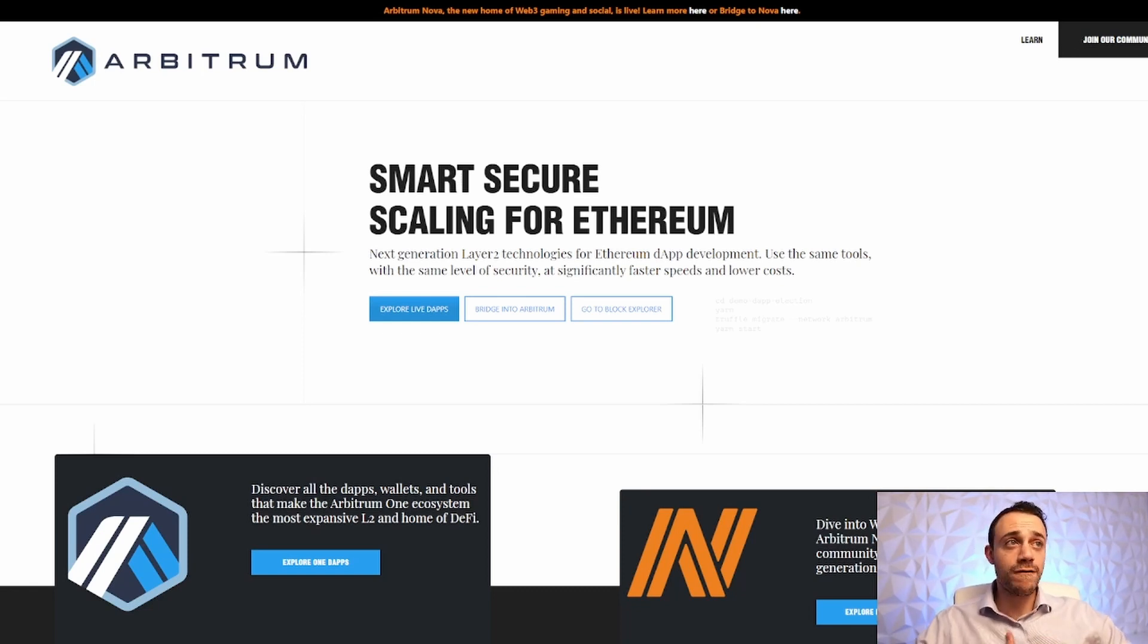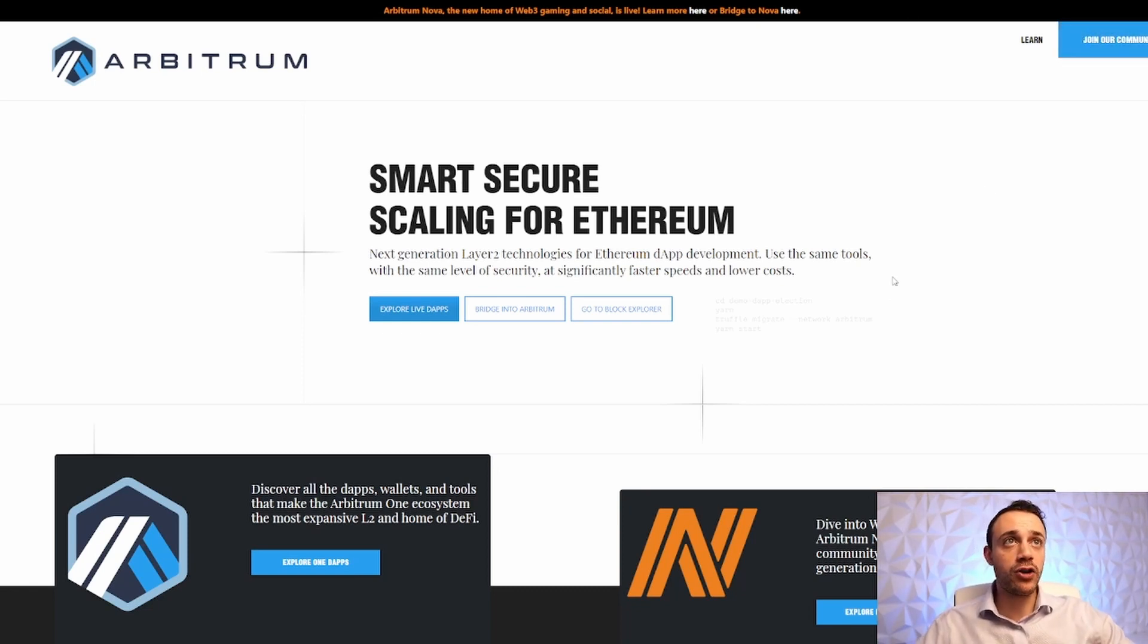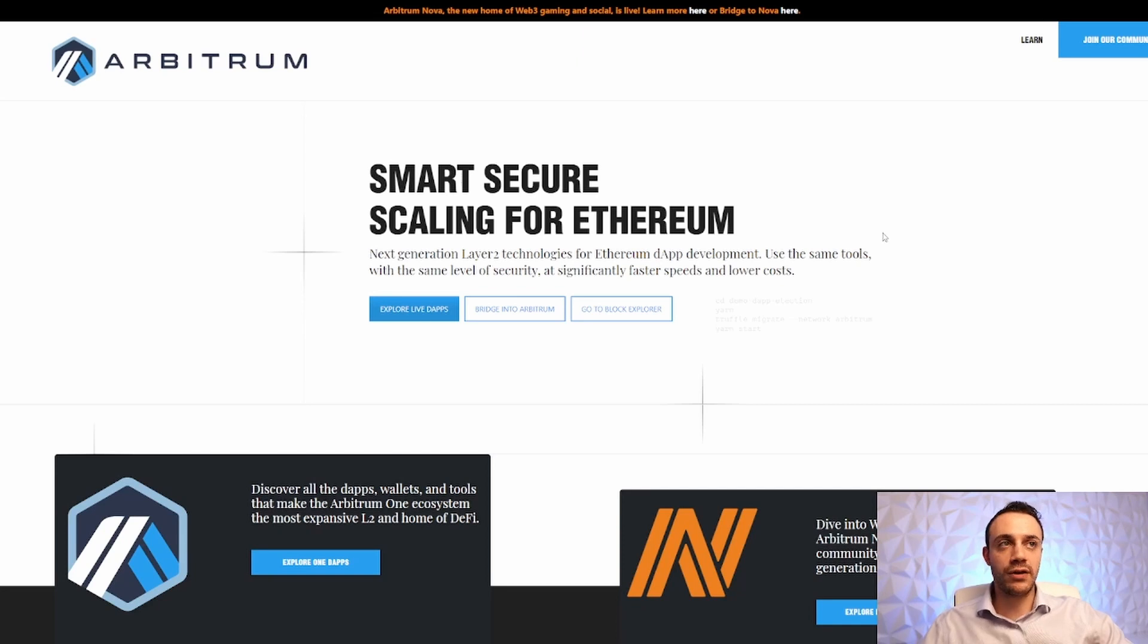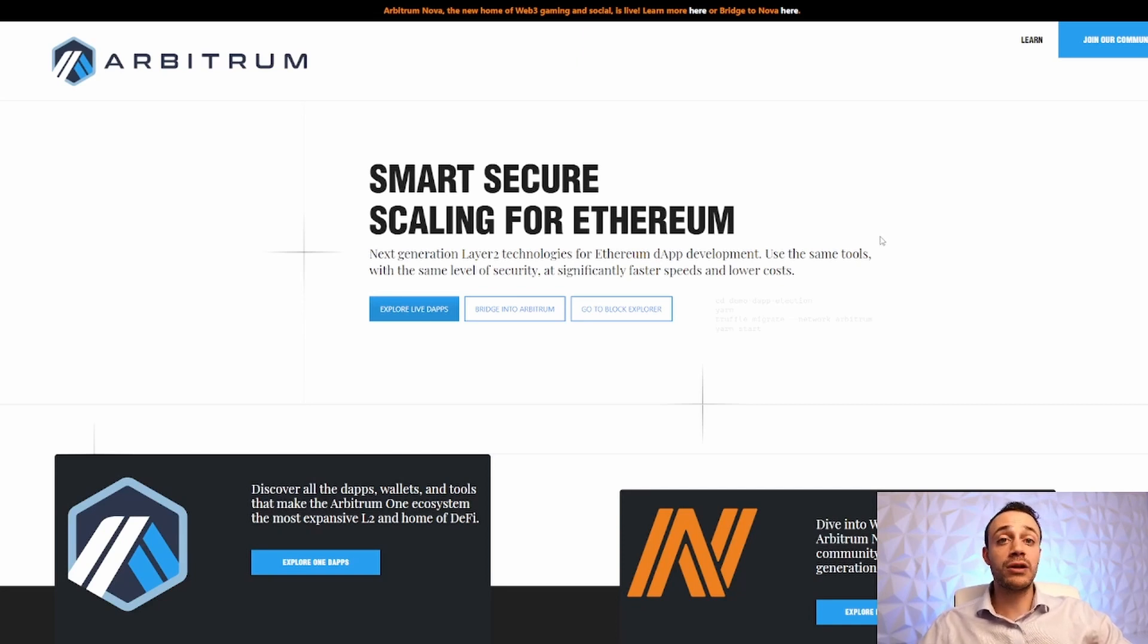There is no official announcement. There is no official guide from the Arbitrum team. This is all just speculation, and this is not financial advice. So of course, proceed with your own risk, but I did everything I'm about to show you in this video.